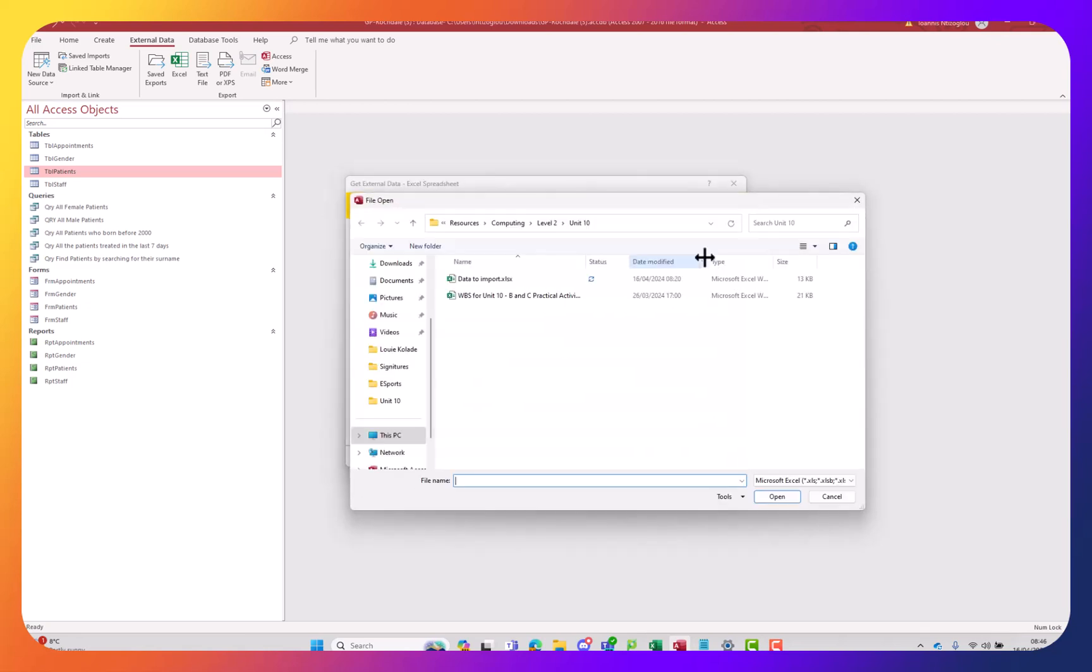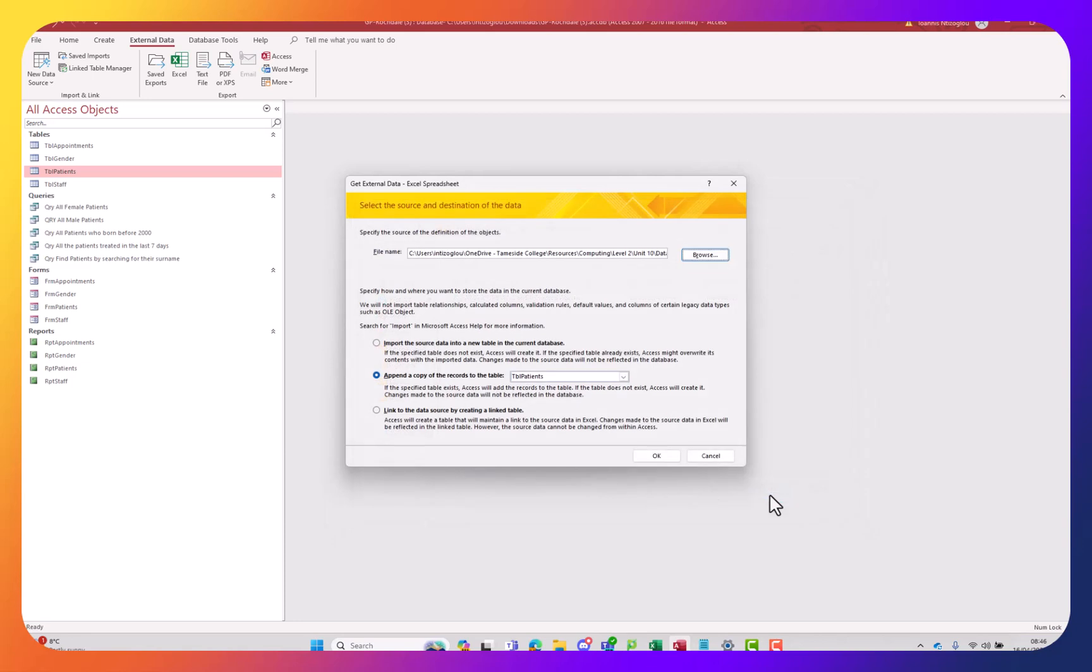Next I'm going to browse the data that I need to import, select it and then click open.